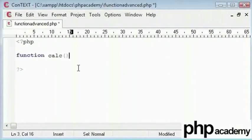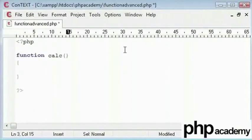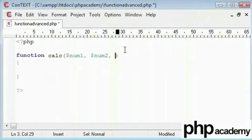I will call this calc and I am going to create my first block. Here I will type number 1, number 2 and an operator.